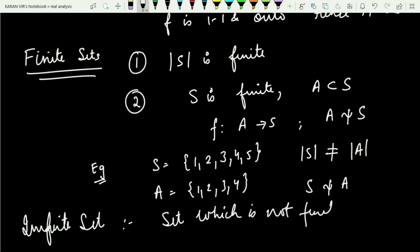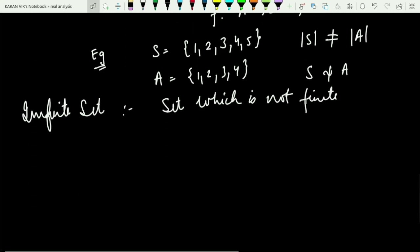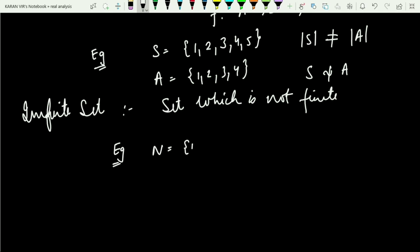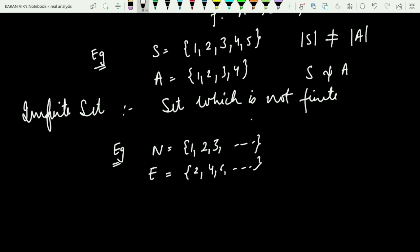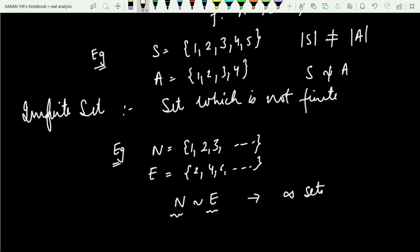An infinite set is one which is not finite. For an infinite set, any proper subset can have cardinality equal to the set itself. We already saw that the set of naturals N is equivalent to the set of even naturals E, and E is a proper subset of N. Since they are equivalent, this satisfies the definition of an infinite set.